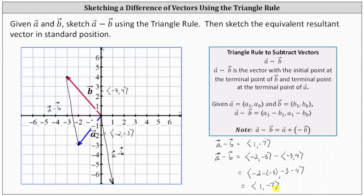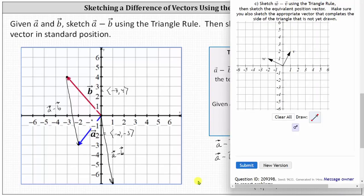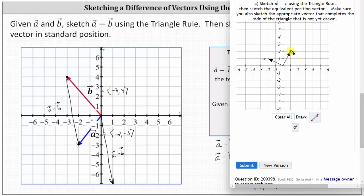Now let's look at one more example using the online graphing tool. We're asked to sketch vector w minus vector v using the triangle rule, then sketch the equivalent vector in standard position. To begin, we click on the vector tool below the coordinate plane. Because we have vector w minus vector v, the resultant vector has its initial point at the terminal point of vector v. We single click at the terminal point of vector v, and then the terminal point of the resultant vector is the terminal point of vector w, so we double click on the terminal point of vector w.